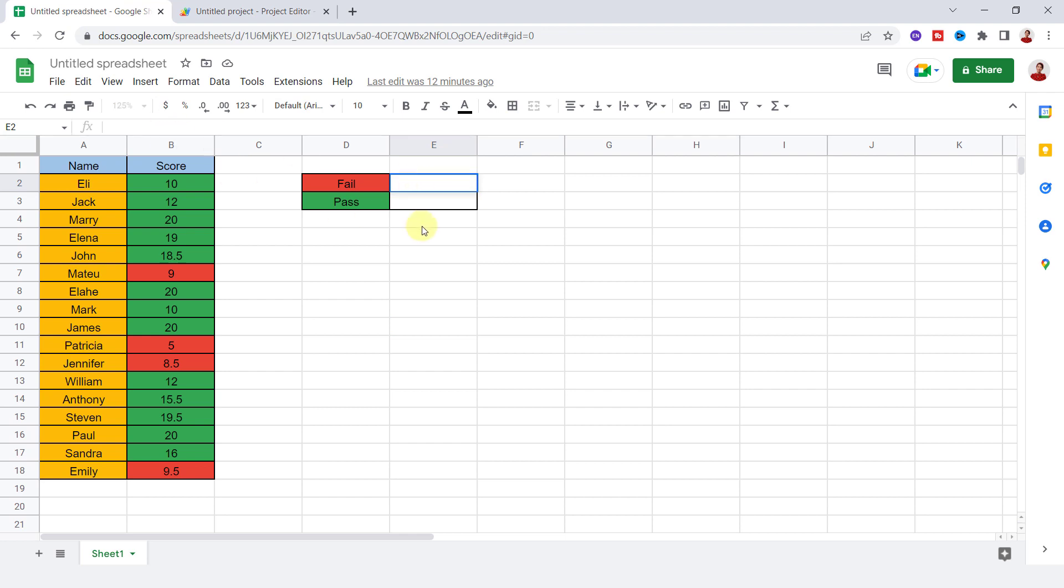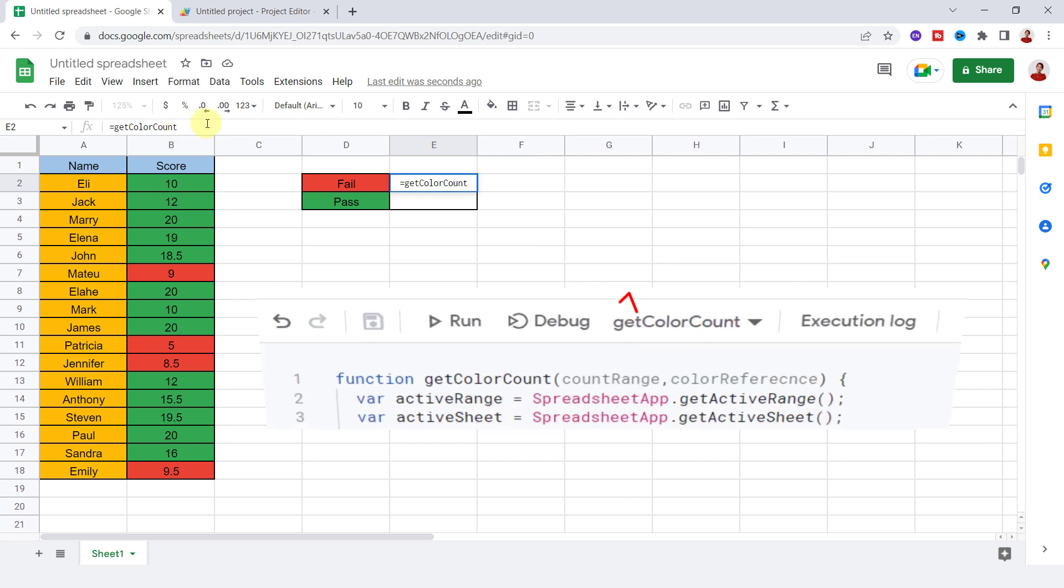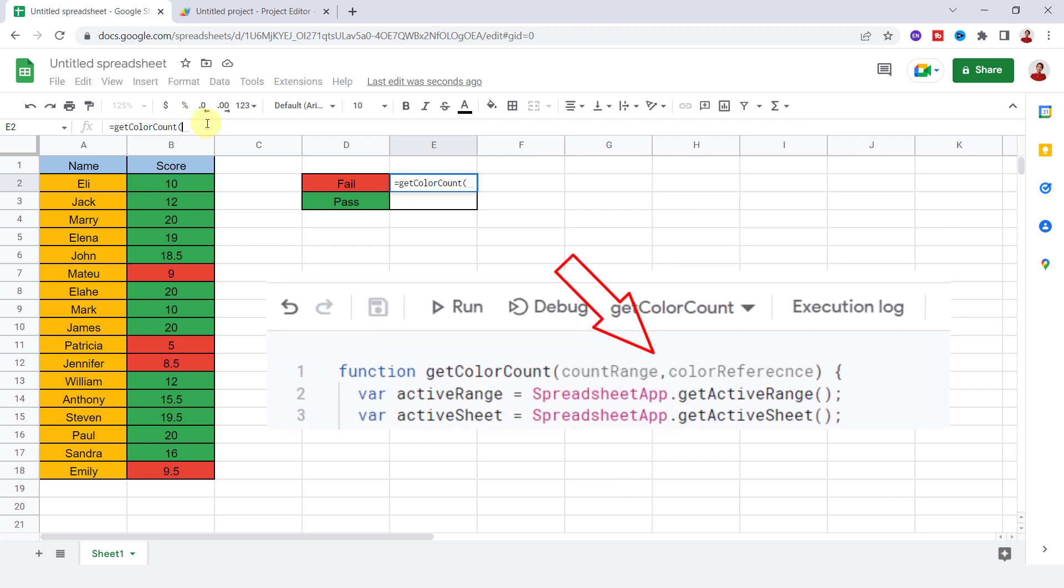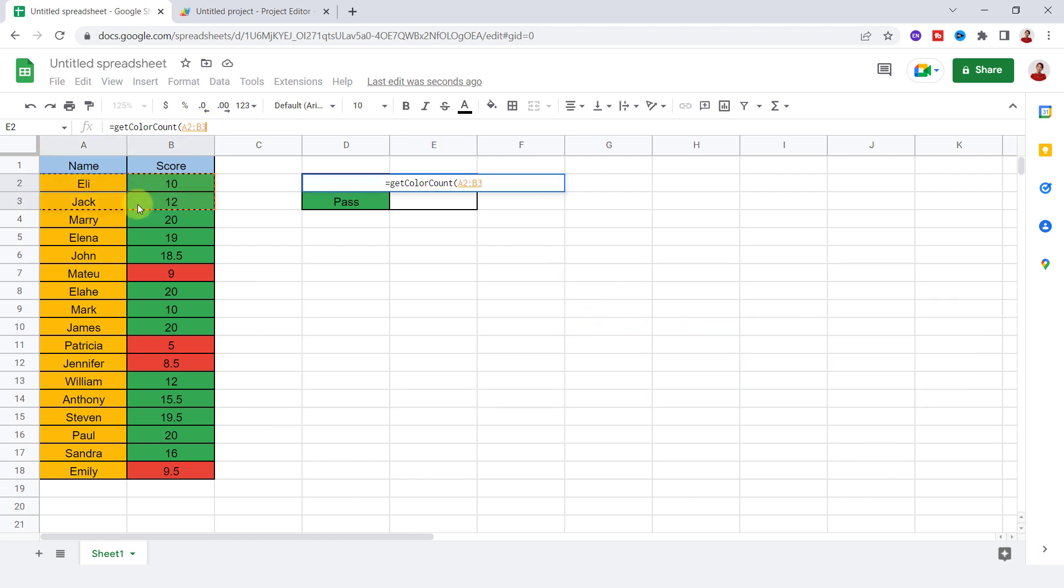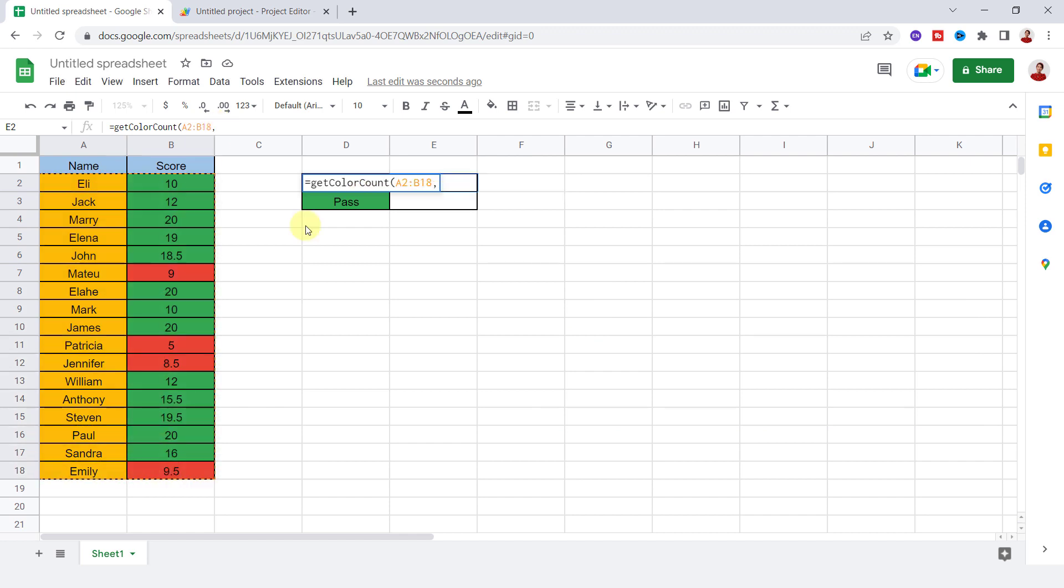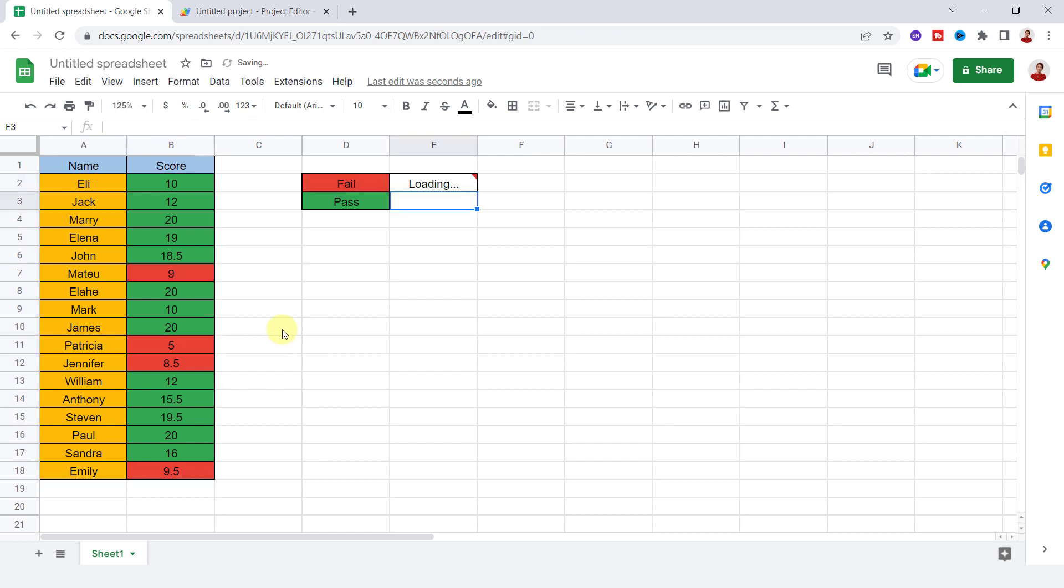I want to count the cells with a red background color, so equals sign, getColorCount function, open parenthesis. As I defined in the function, I should determine two parameters: countRange and colorReference. So I select the table as countRange, comma, and this cell as background color reference, close parenthesis. I press Enter key.